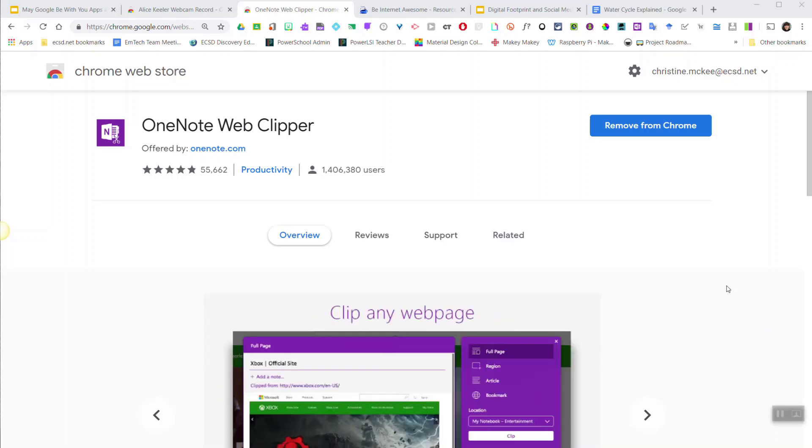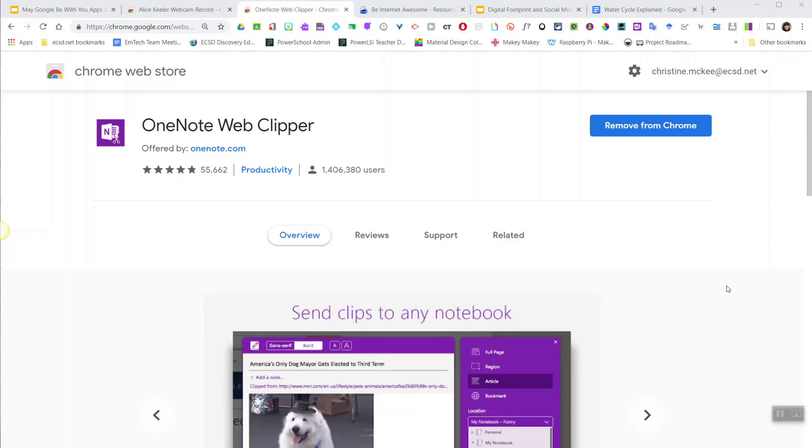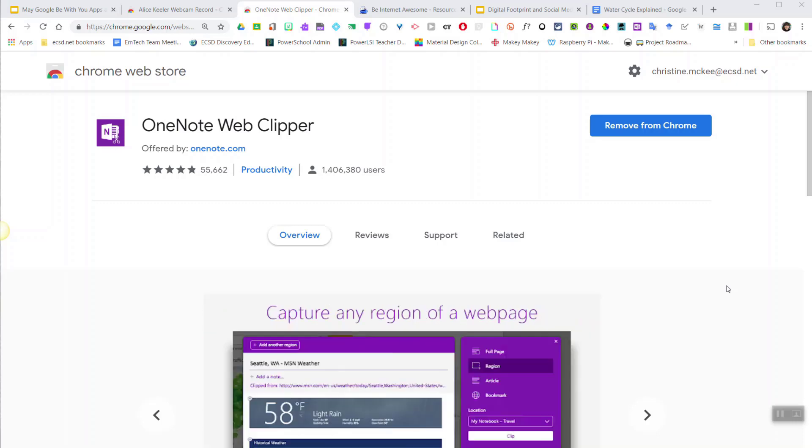You can customize where you send the content to and edit it in the OneNote notebook and access from any device. It's the ultimate tool for lesson or unit planning or for students curating researched content. Let's take a closer look at how it works.